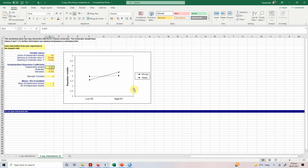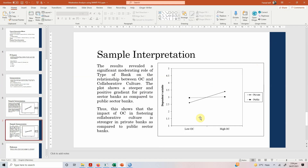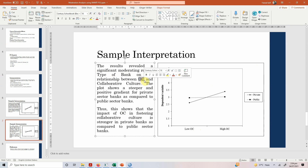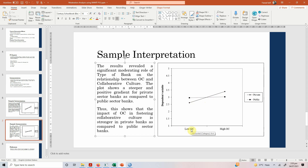Adding these values to the template gives us the graph. The results revealed a significant moderating role of type of bank on the relationship between organizational commitment and collaborative culture. The plot shows a steeper and positive gradient for private sector banks compared to public sector banks — the solid line representing private sector banks is much steeper. This shows that organizational commitment will have a stronger impact on collaborative culture in private sector banks, where lower OC means low collaborative culture and higher OC means higher collaborative culture.